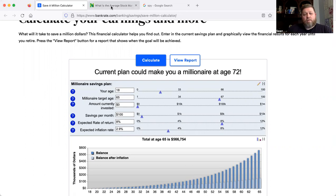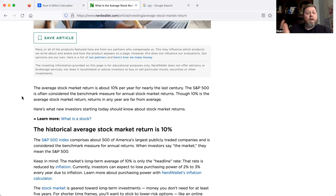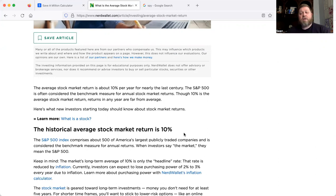Before I jump in, I want to show you a couple of things that are really important. Knowing the average rate of return of the market is going to be really important for long-term planning, especially for planning goals like reaching a million dollar savings mark. This article from NerdWallet covers average stock market returns. We can see here that the average market return is about 10%, and it's important to understand that doesn't mean 10% every year — it means over the time it's been tracked, we see an average of 10%.